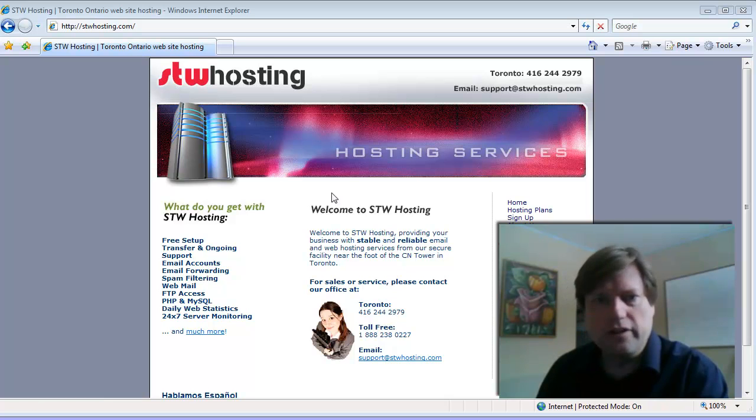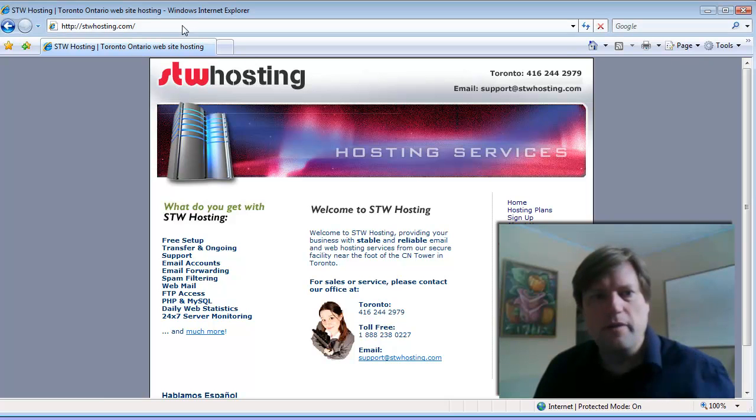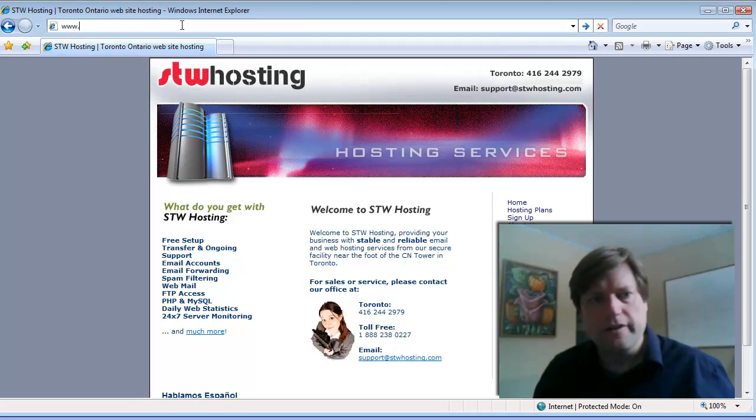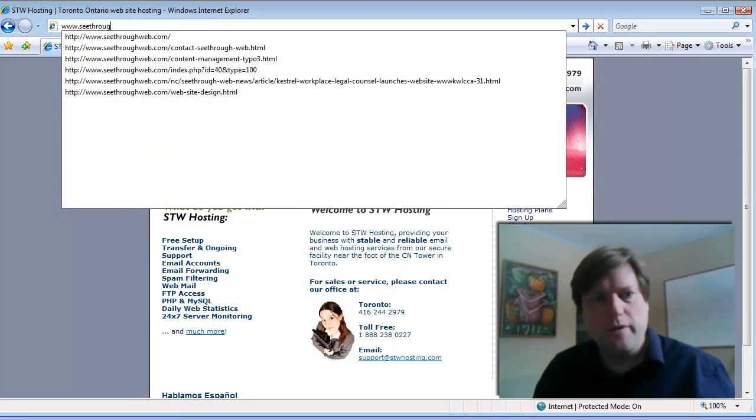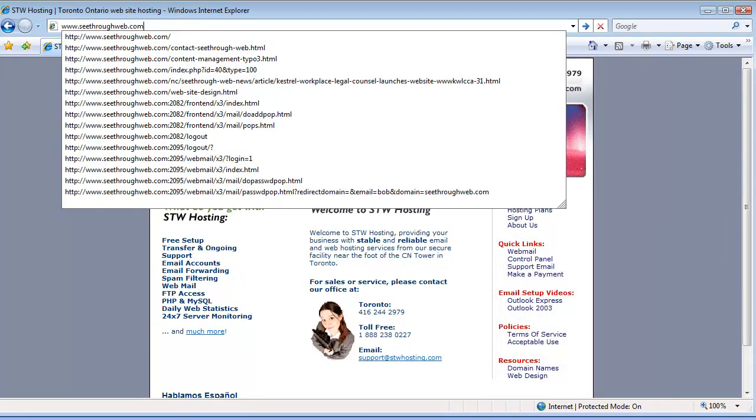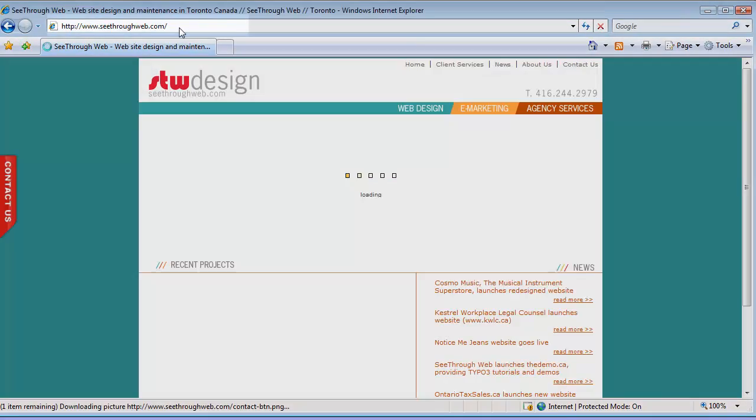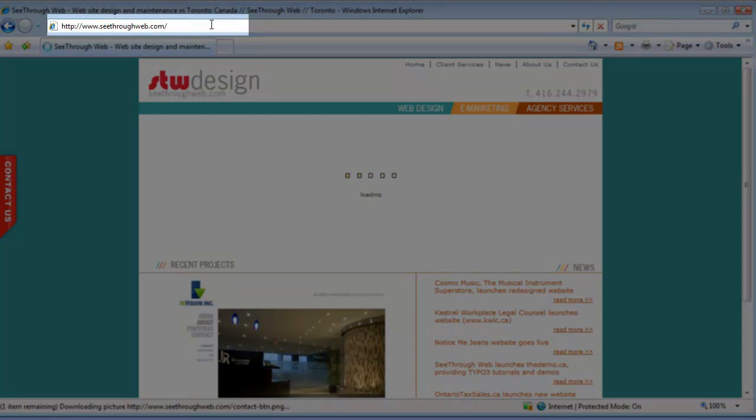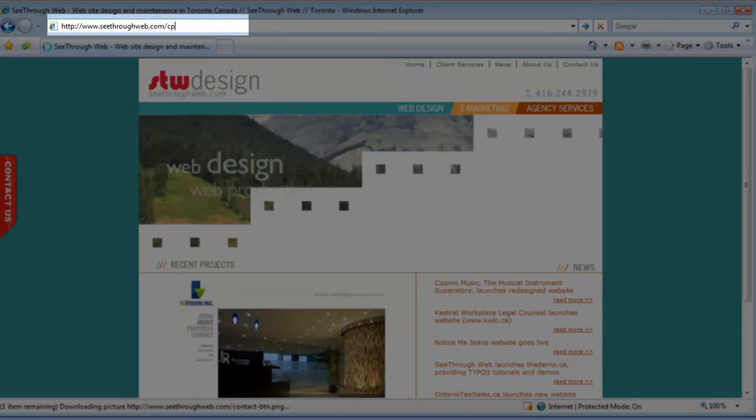So I'm currently on the website of stwhosting.com. I'm going to go to my own website, which is www.ccweb.com, and on the end of that, I'm going to put in cPanel.